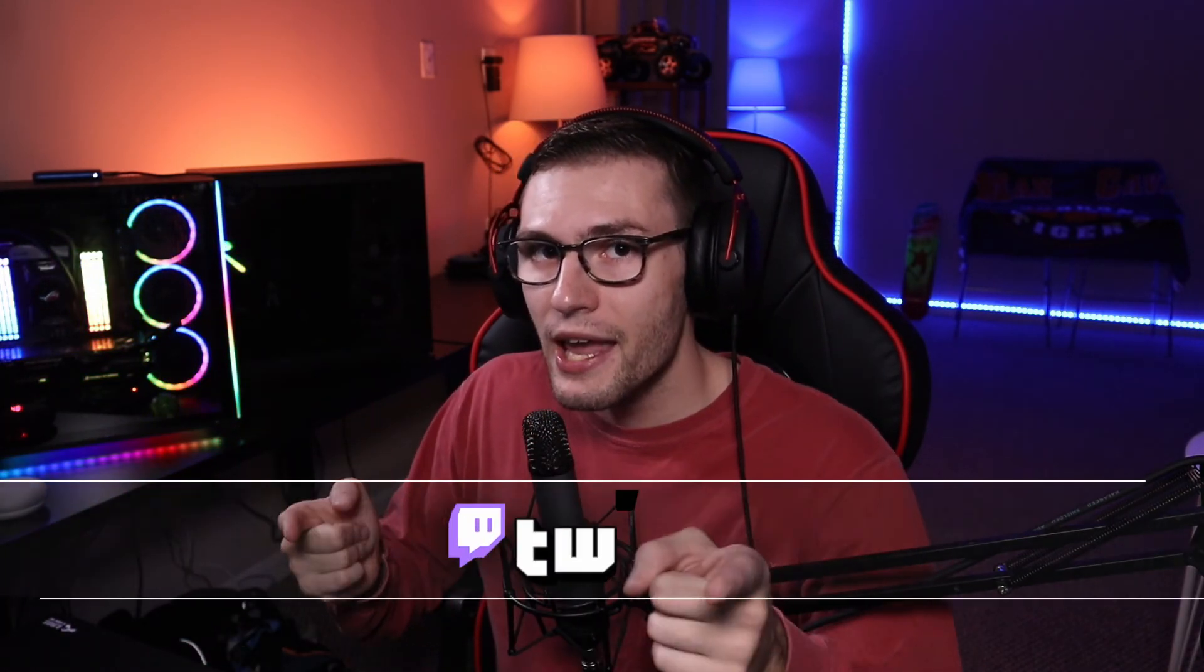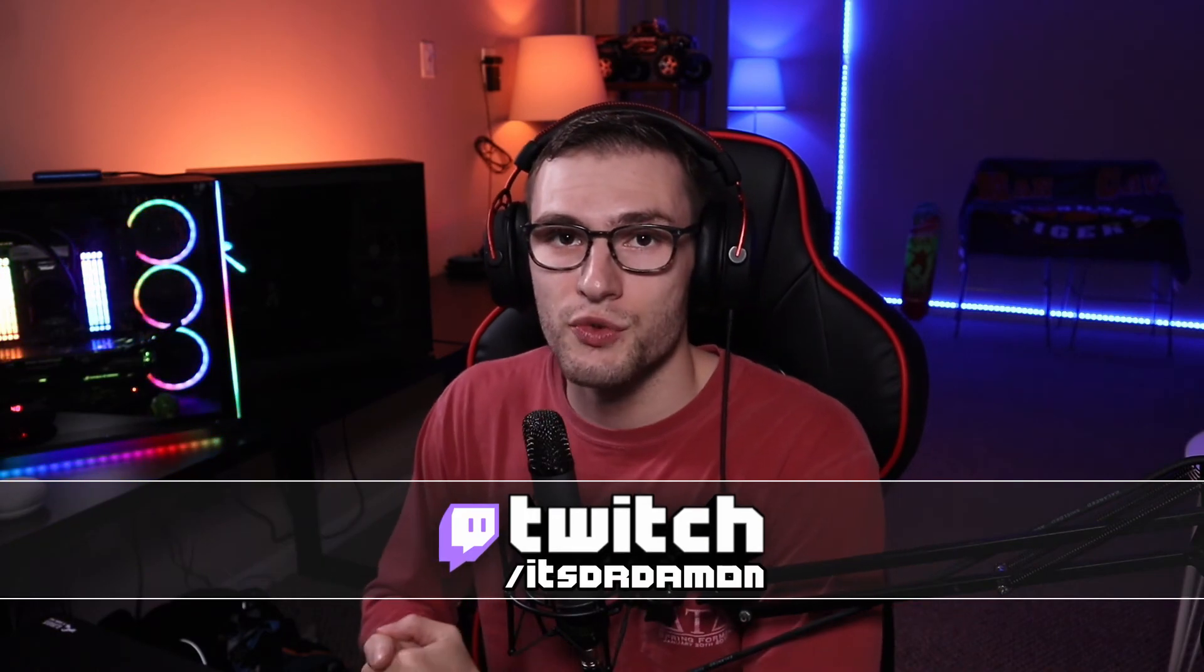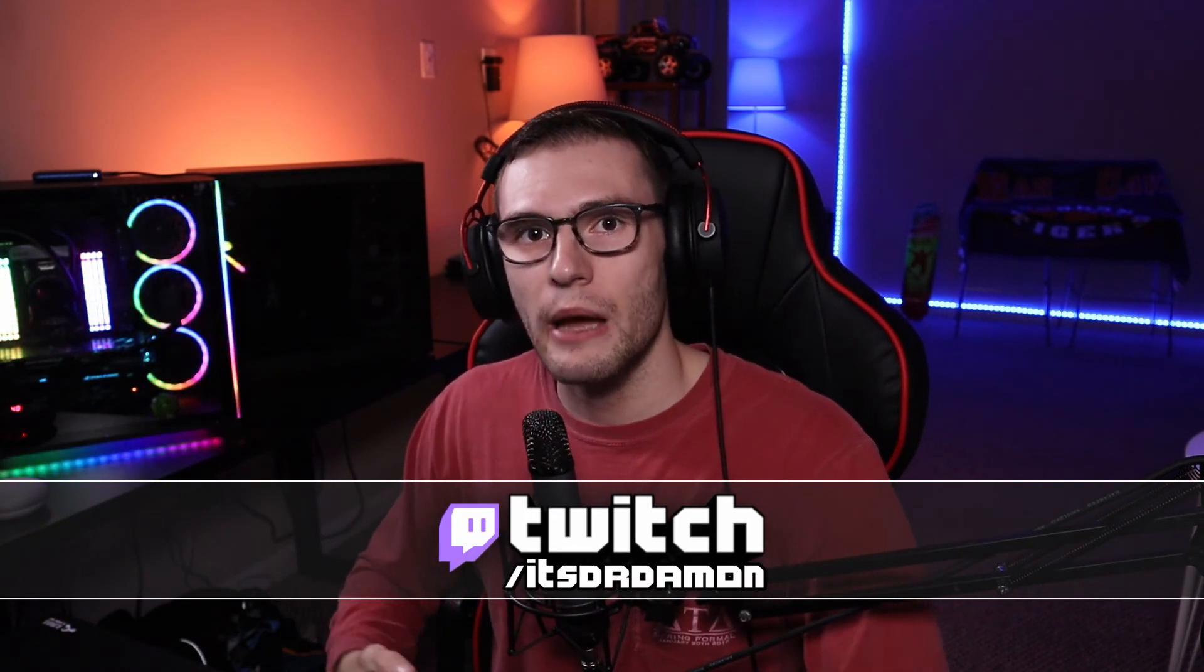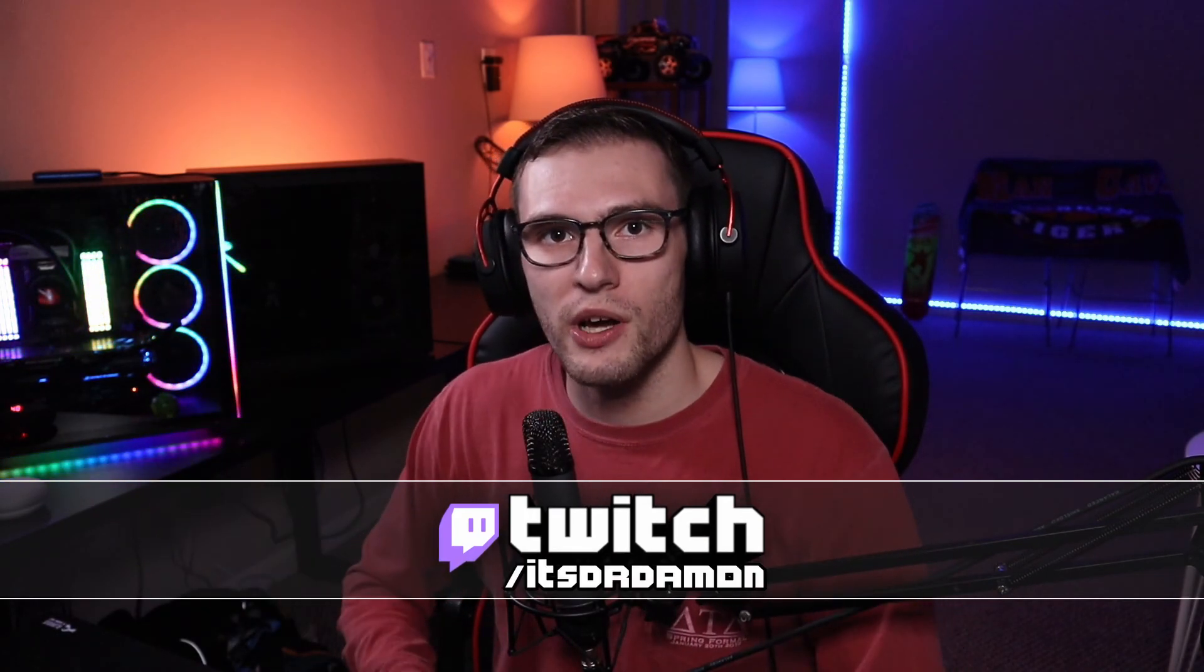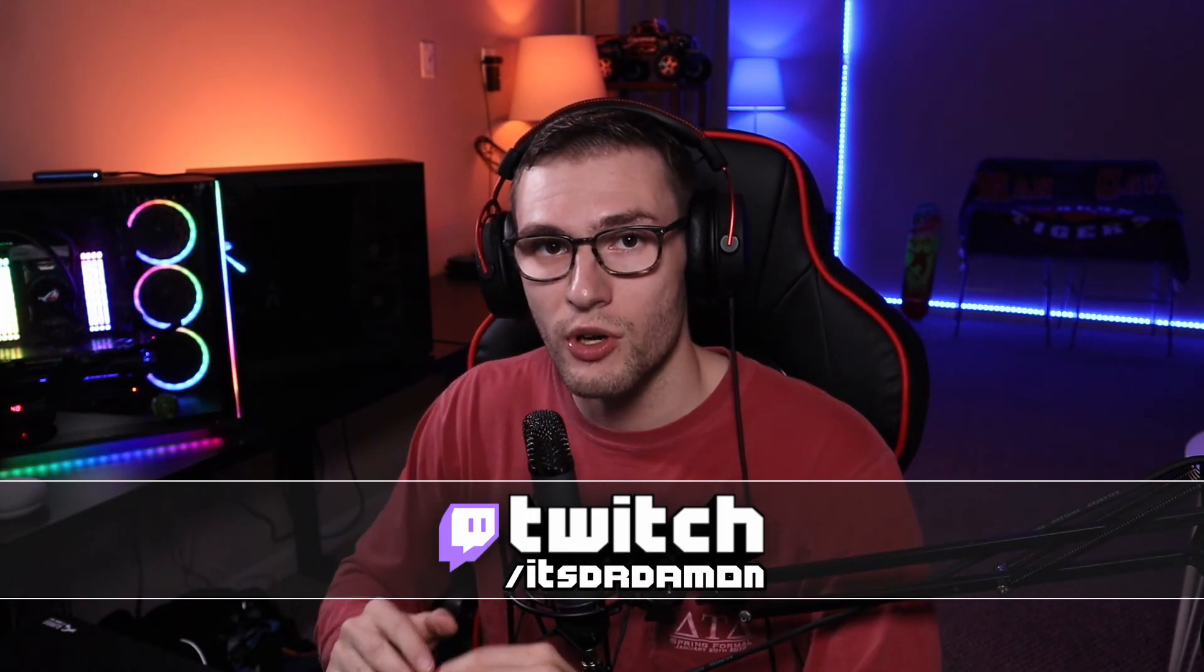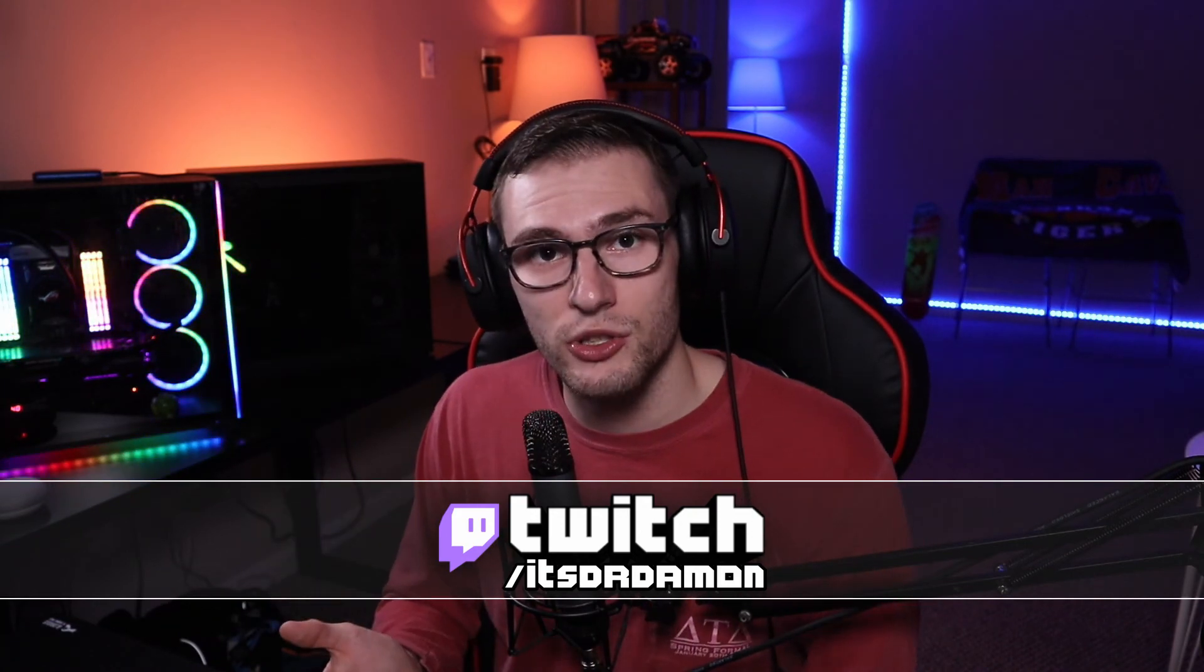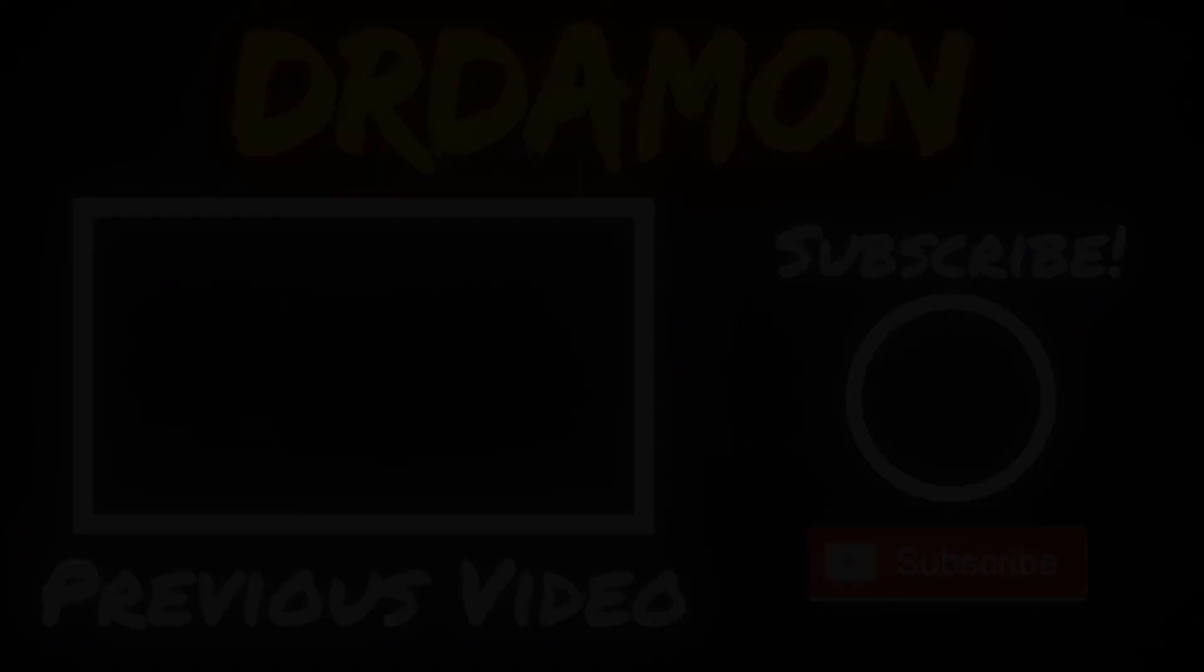As always, don't forget to hit that subscribe button. And don't forget I do stream Monday, Wednesday, Friday, 8 p.m. Eastern time. If you have any questions about this video at all, come on out and I'll either explain it to you or just show you.